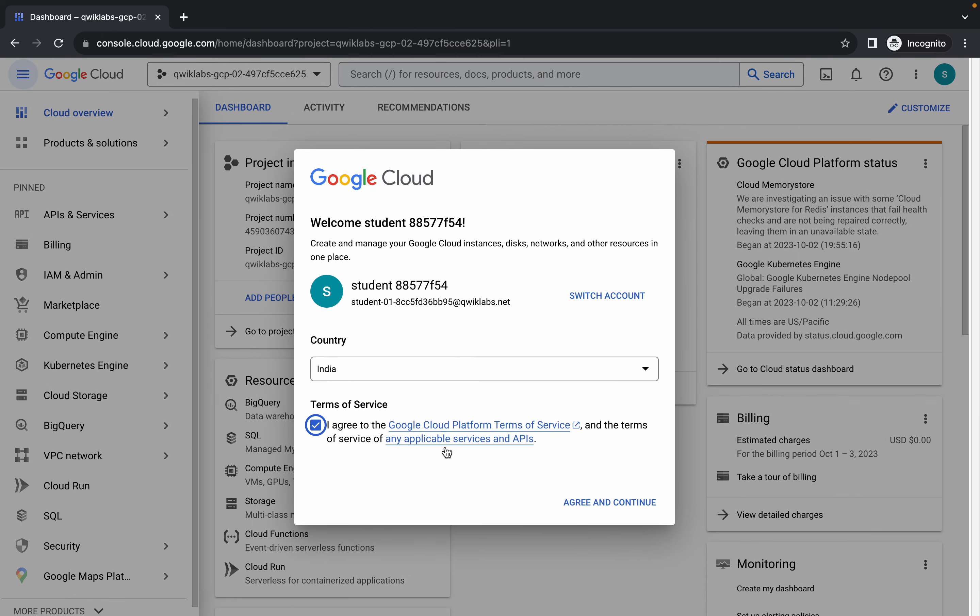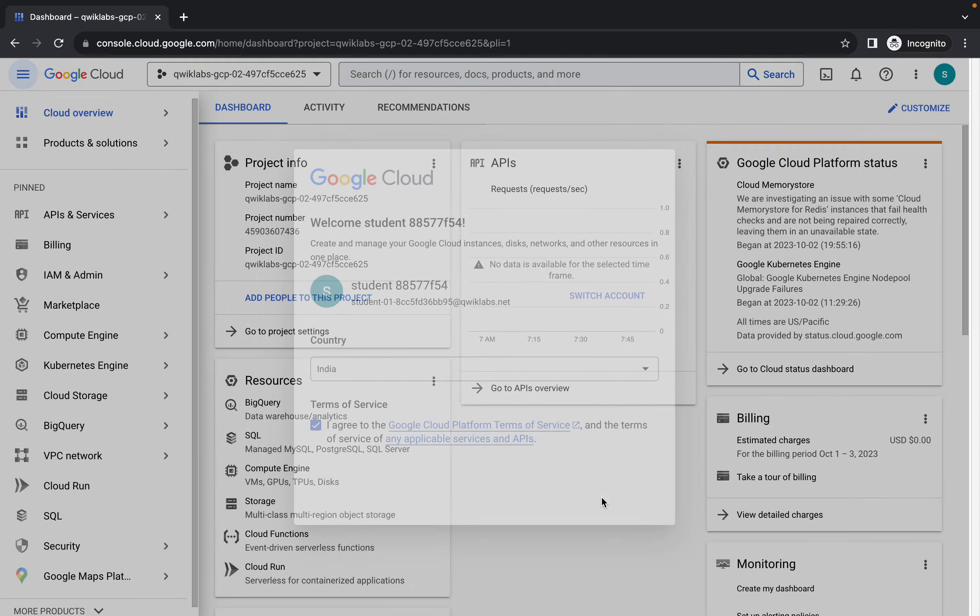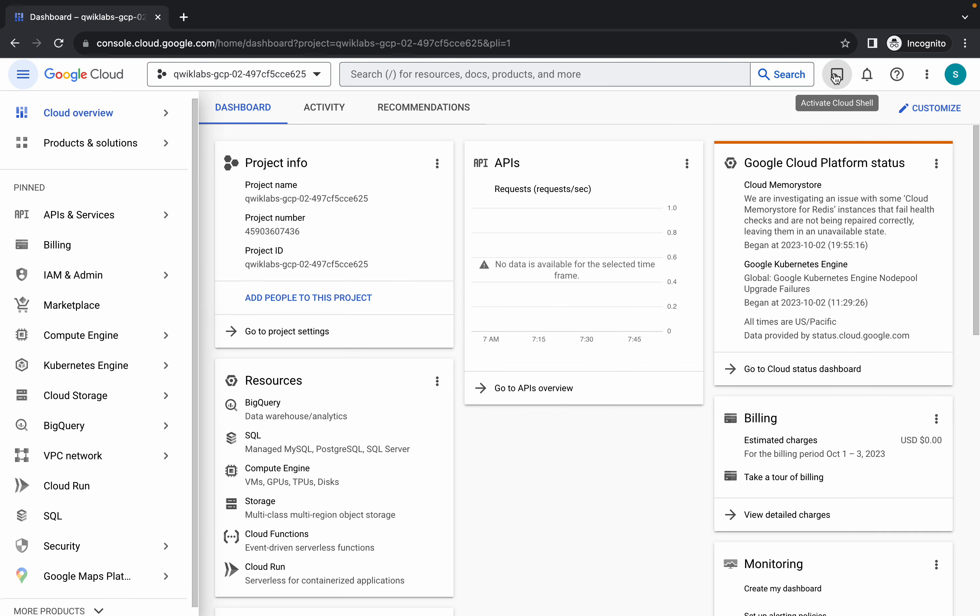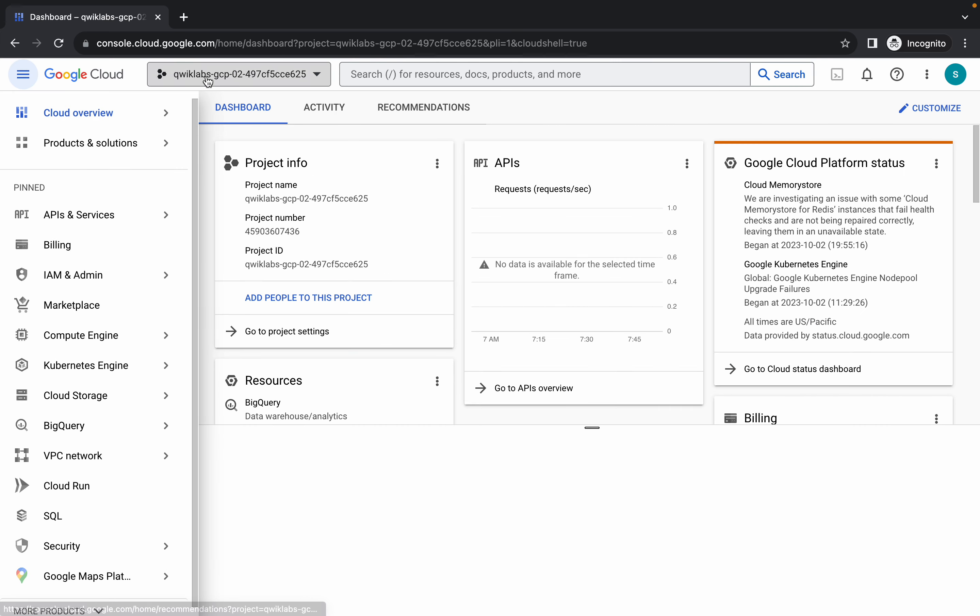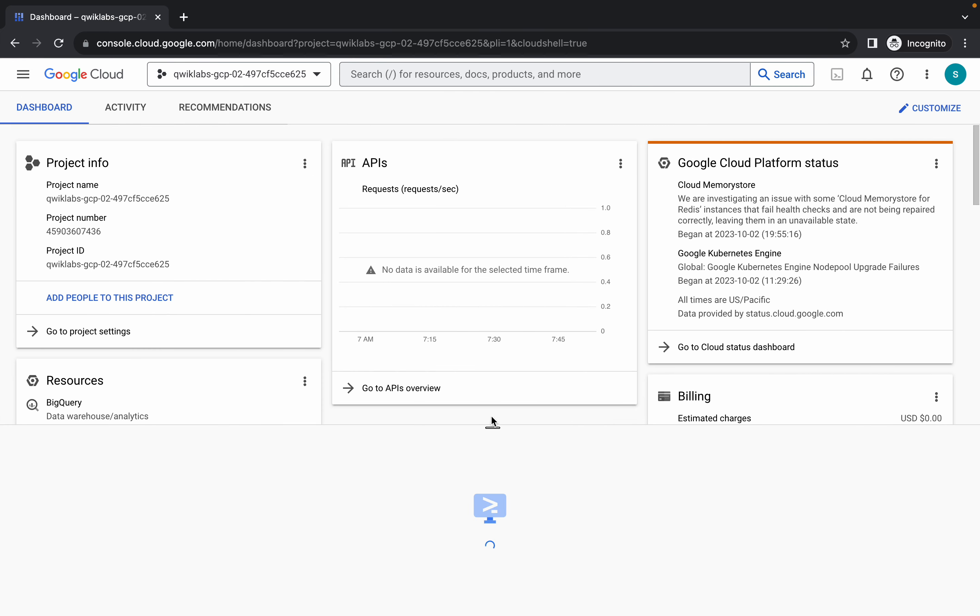Come back over here, click on the checkbox and then click on agree and continue. Now just wait and simply activate your cloud shell. It will take a couple of seconds, so just wait for that.